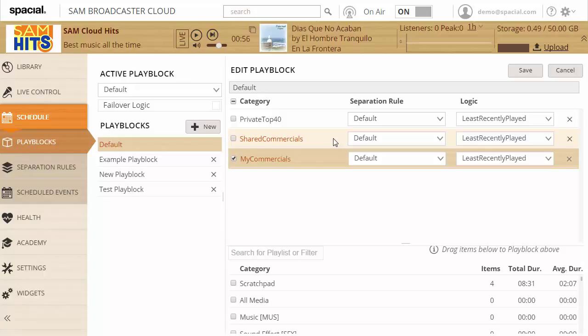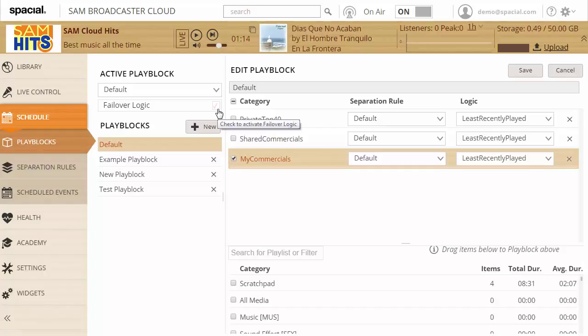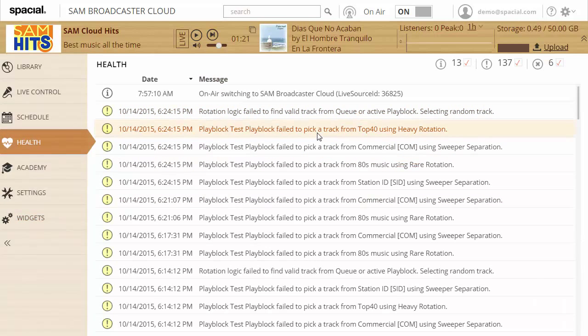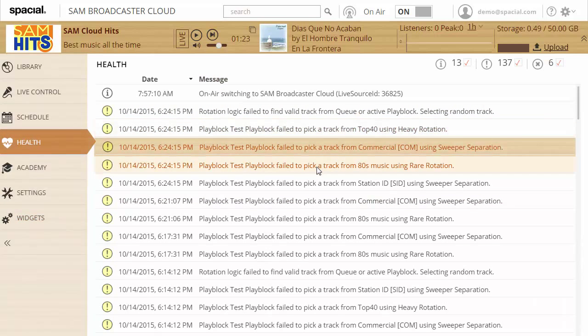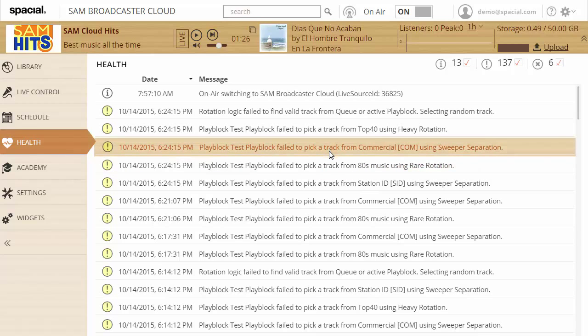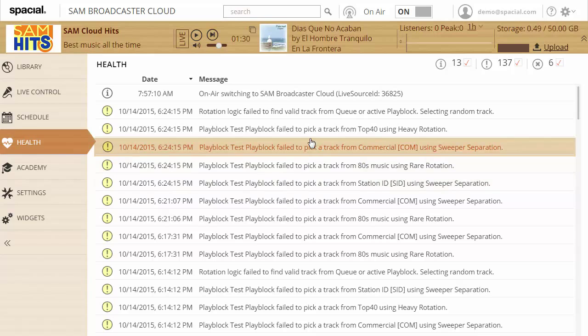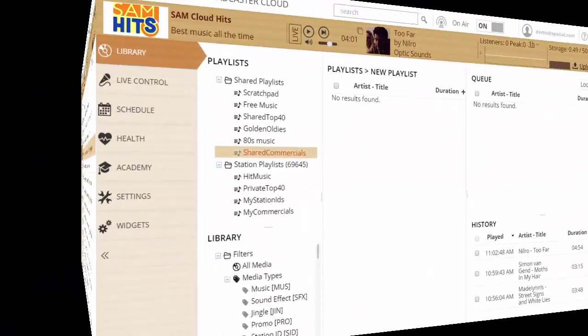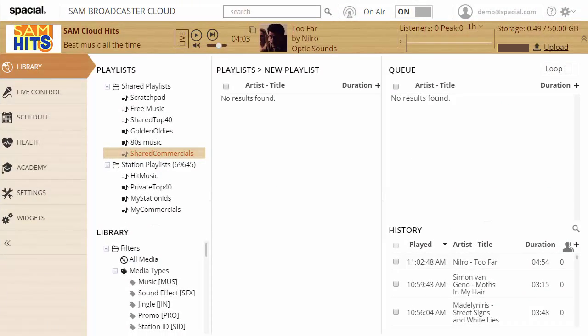So if it finds a track after five minutes your station will come up and start up again otherwise if it fails again your station will be down for another five minutes. So it's very important that if you do uncheck this that you understand there might be downtime in your station if your play block is not configured correctly and therefore it's very important to go to your health tab and monitor if you have any problems at all with your play block selecting tracks to play. Like you can see I have quite a few warnings here about that. So I definitely need to add more content to my playlist or adjust the separation rules.